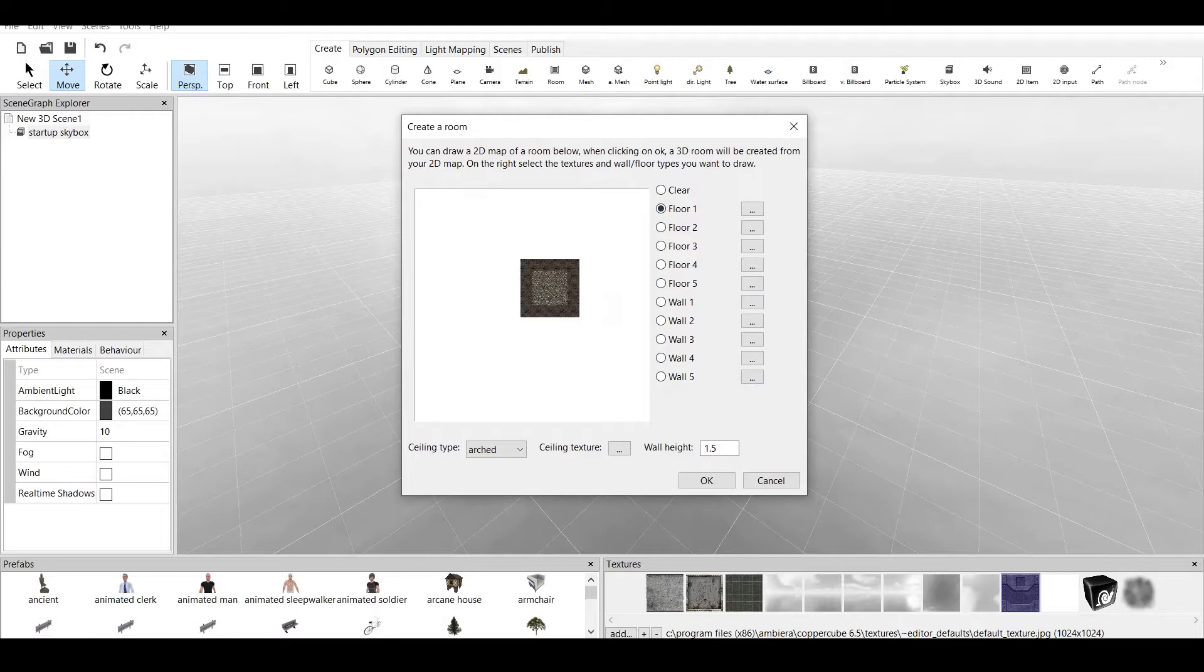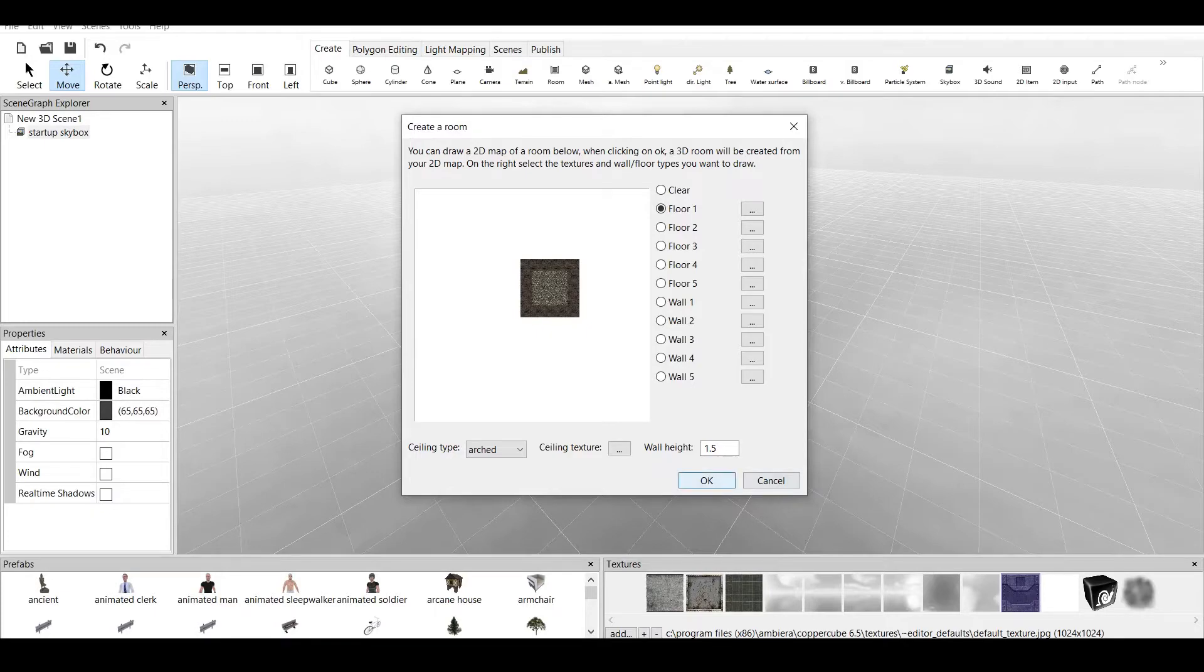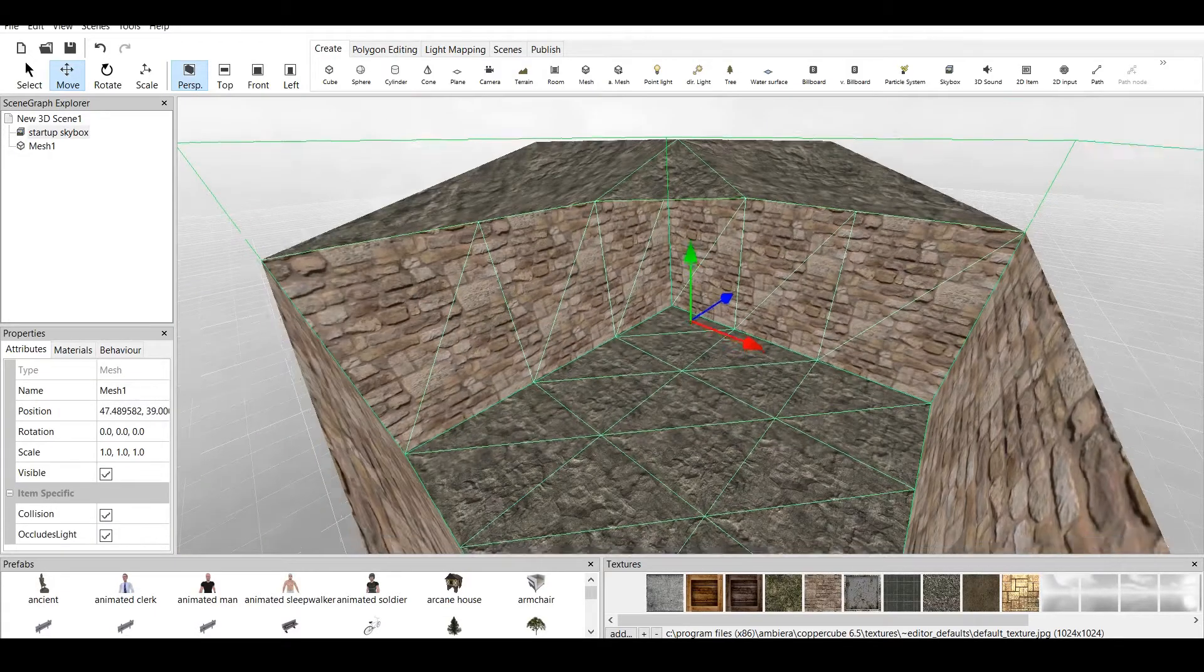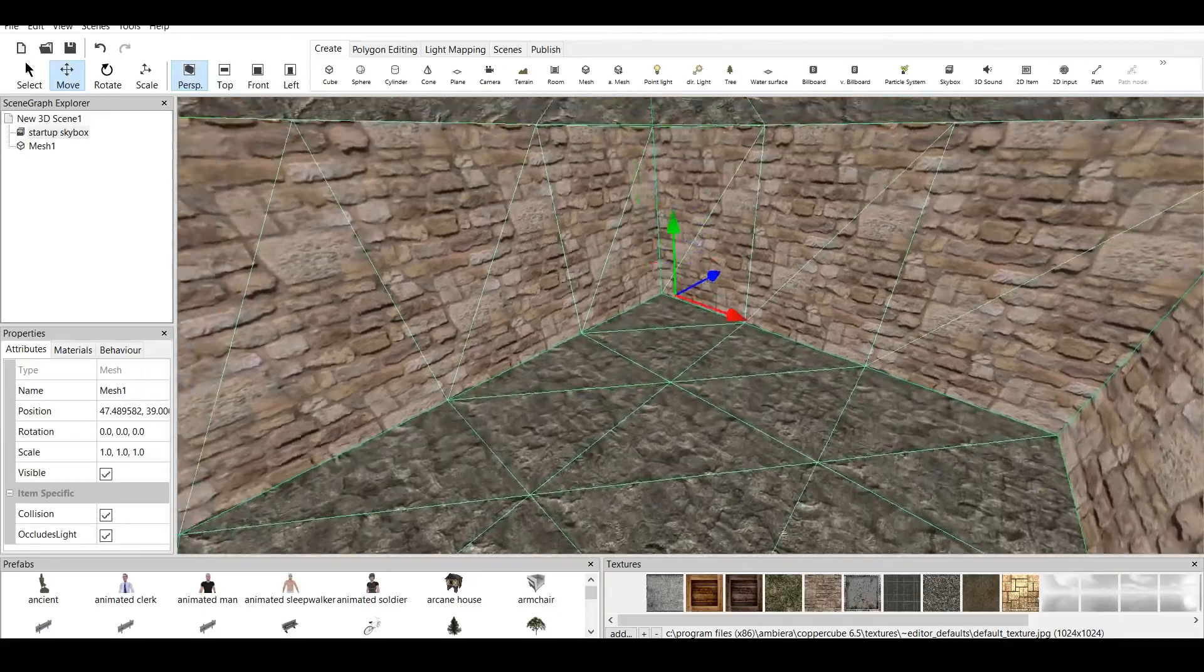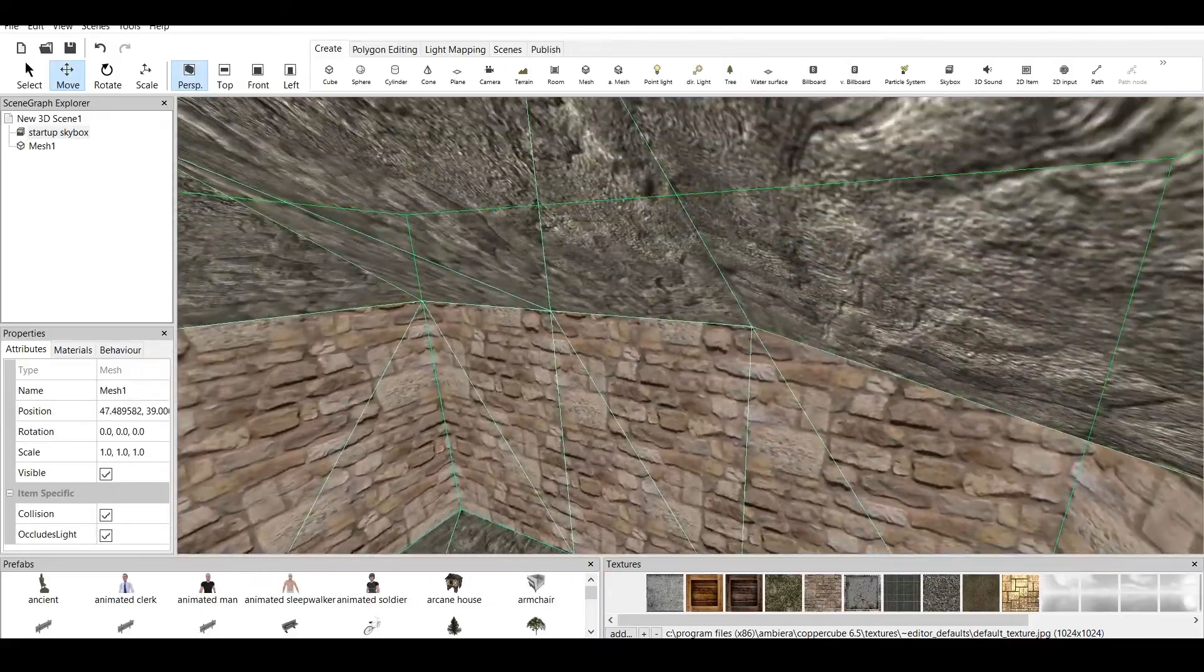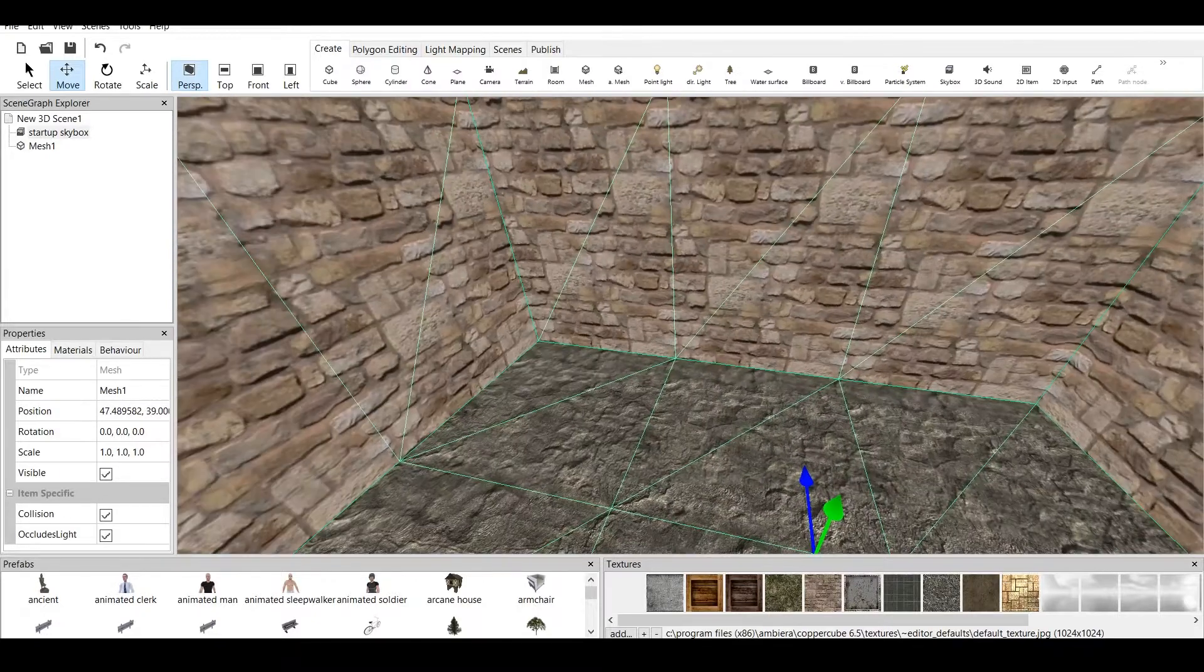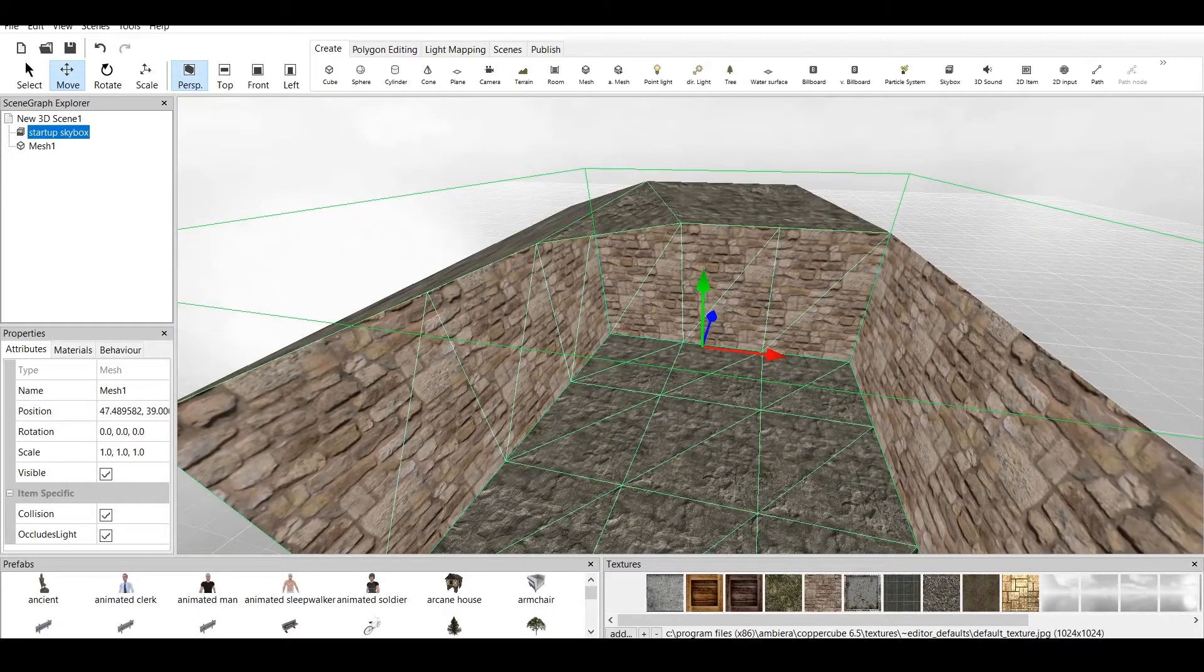You can draw a 2D map of a room below, and when clicking OK, a 3D room will be created from your 2D map. On the right, select the textures, wall and floor types you want to draw. Now let's just click OK to see what it looks like. And this is our room which has four walls and an arched ceiling.